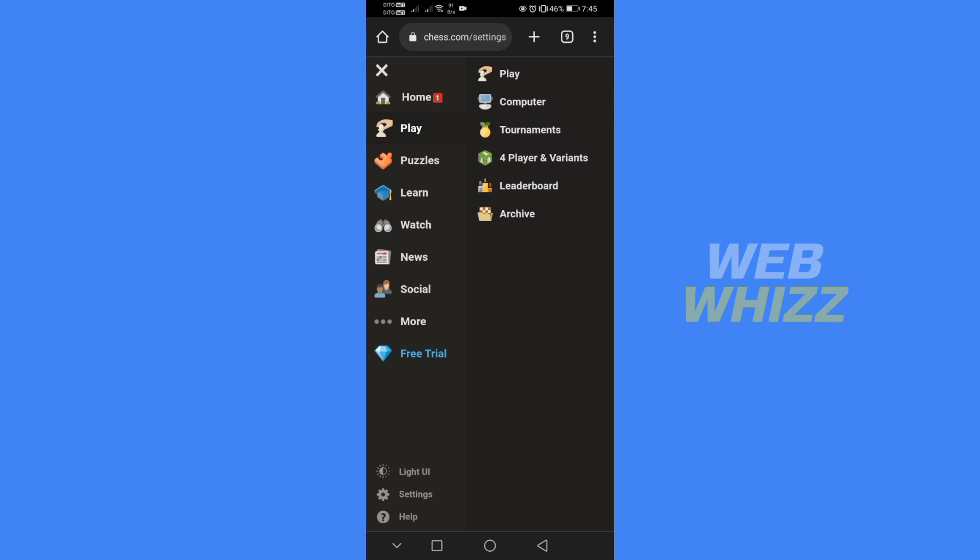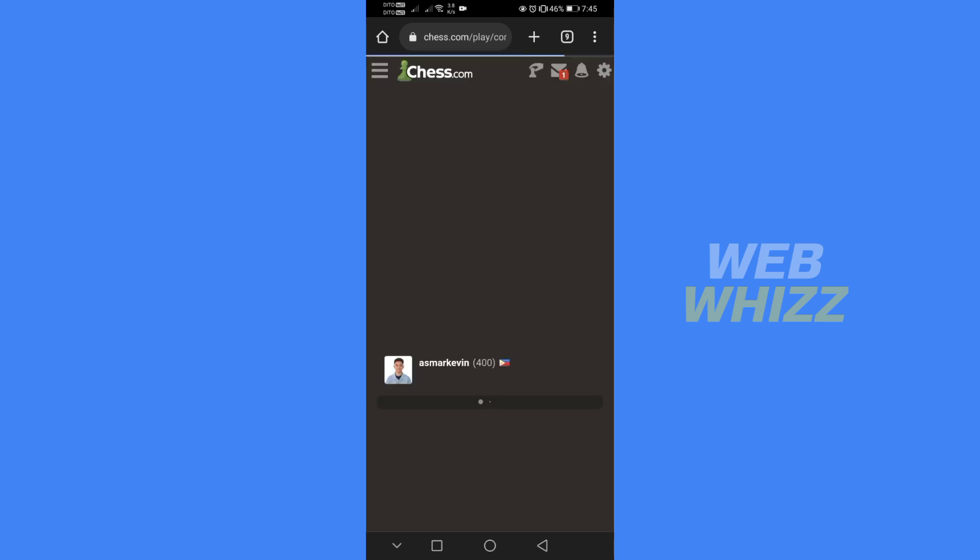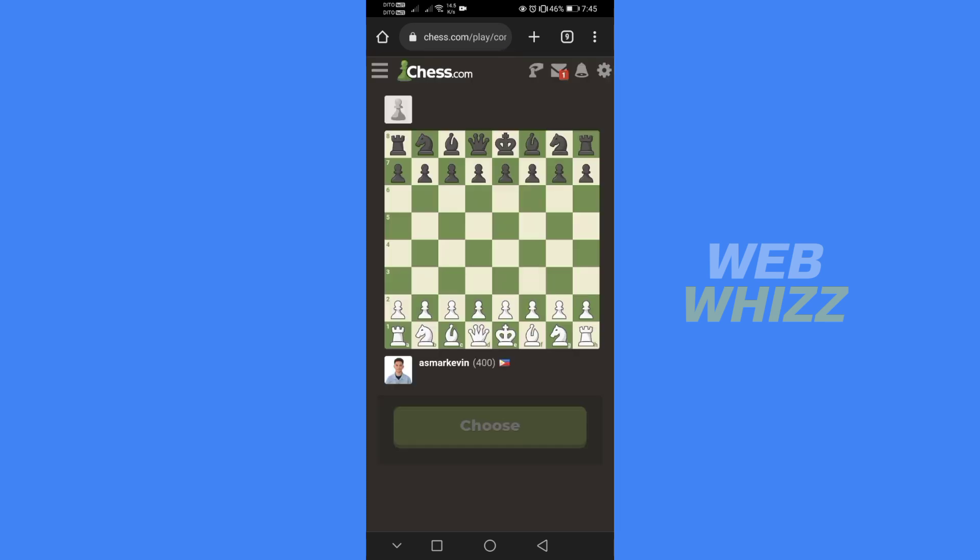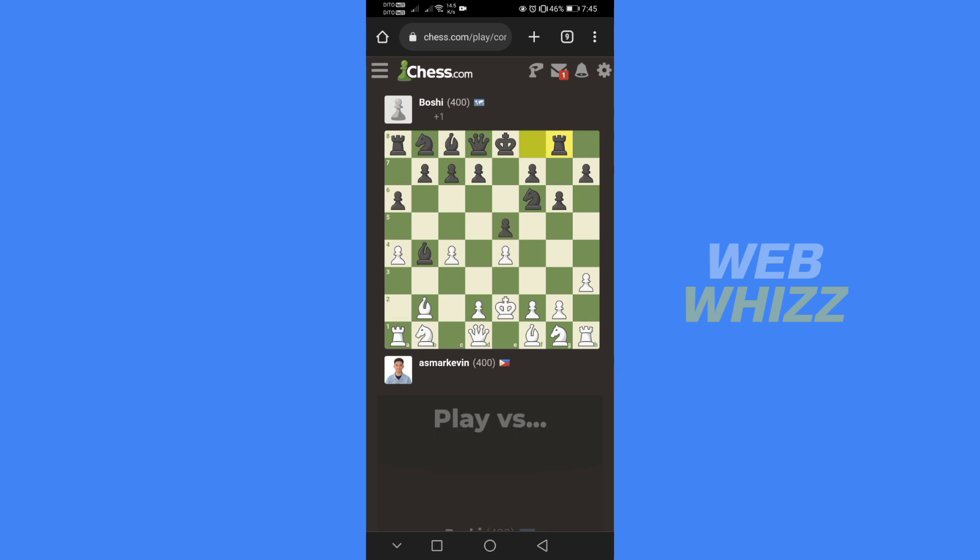Just click Play and then Computer. Wait for it to load. Now we can start playing and testing the pre-moves. As you can see here, the pre-moves is now working.